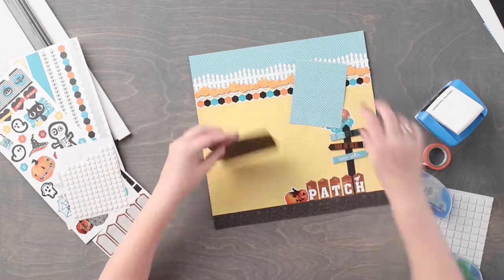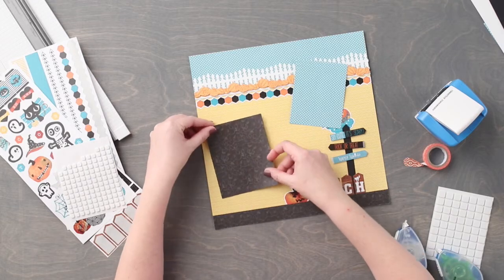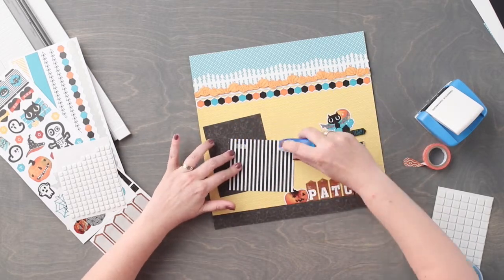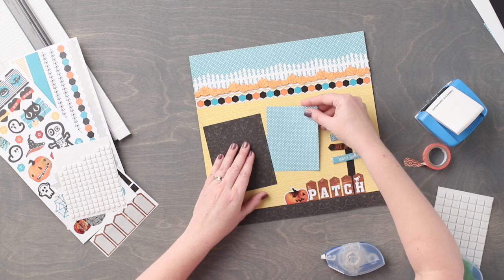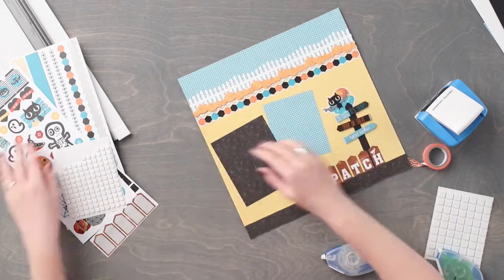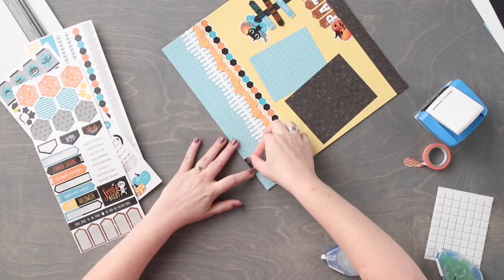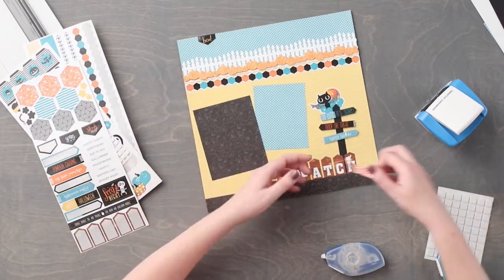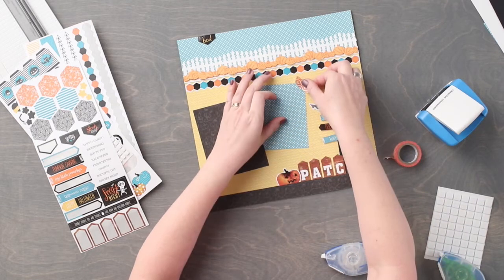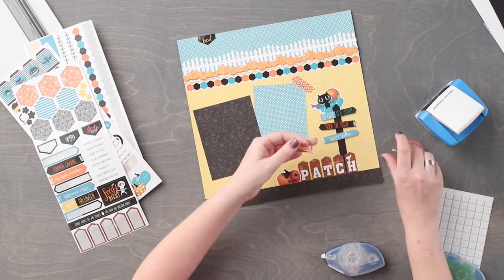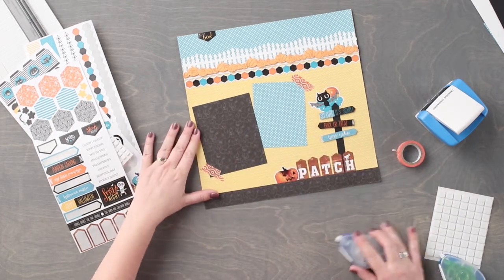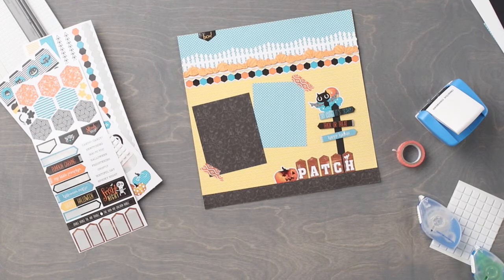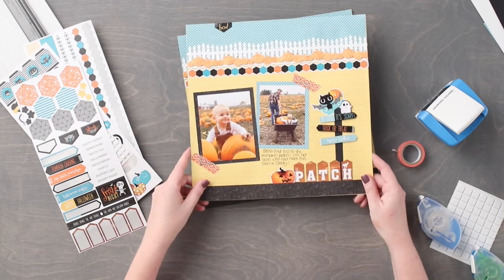Adhere the photo mats to the layout angling slightly. Tearing two small pieces of washi tape, add to the upper right and lower left corners of the photo mats. To complete this layout, you will add photos and journal as desired. We would love to see your finished project on social media using hashtag creative memories.